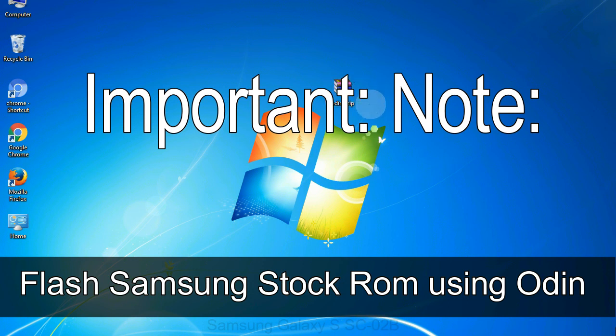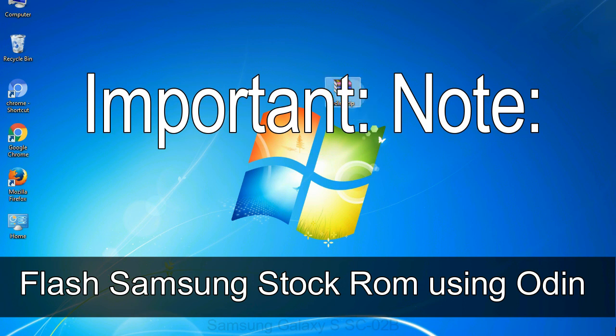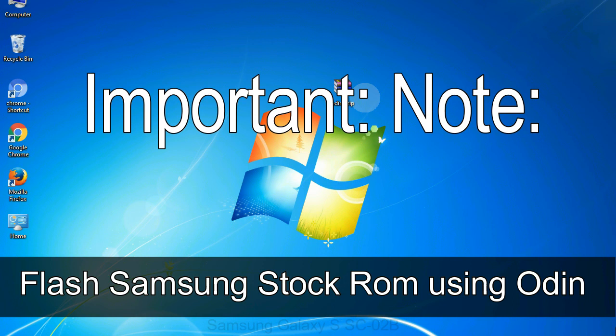Important note: flashing stock ROM or downgrading stock ROM does not void your phone warranty. So don't worry about the device warranty. Installing official firmware or stock ROM does not involve much risk most of the time. However, try this at your own risk. We will not be responsible for any harm done to your device.